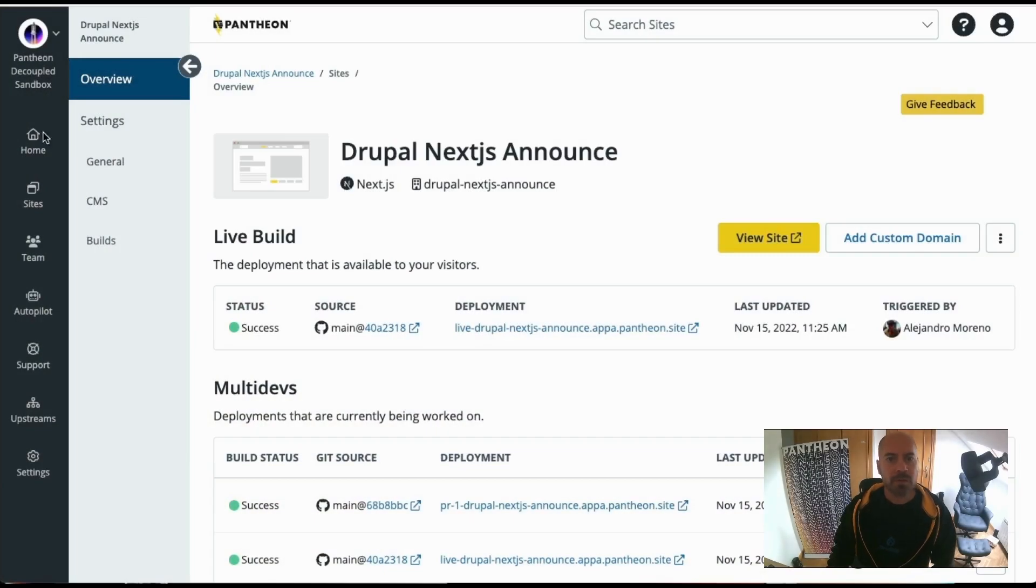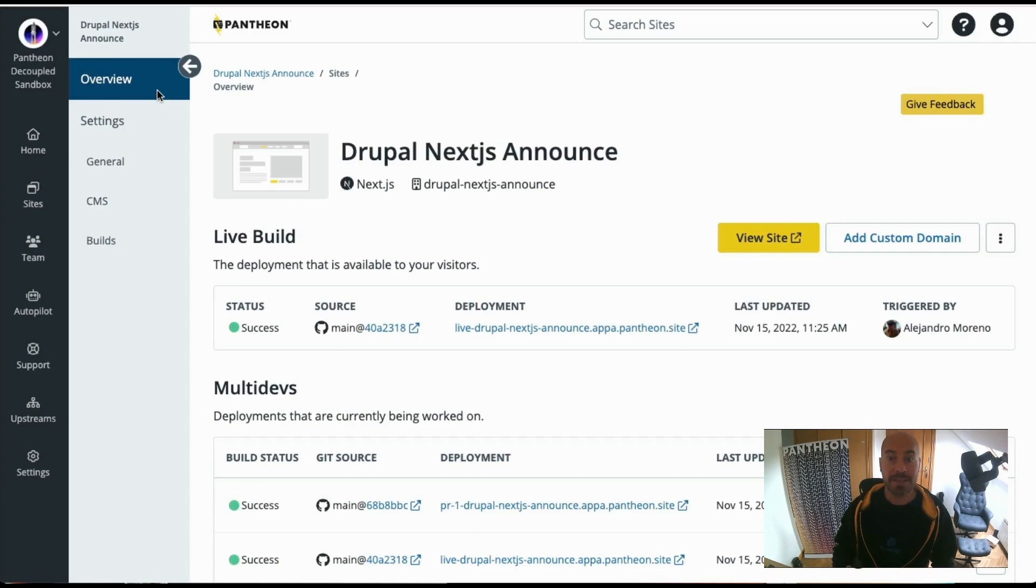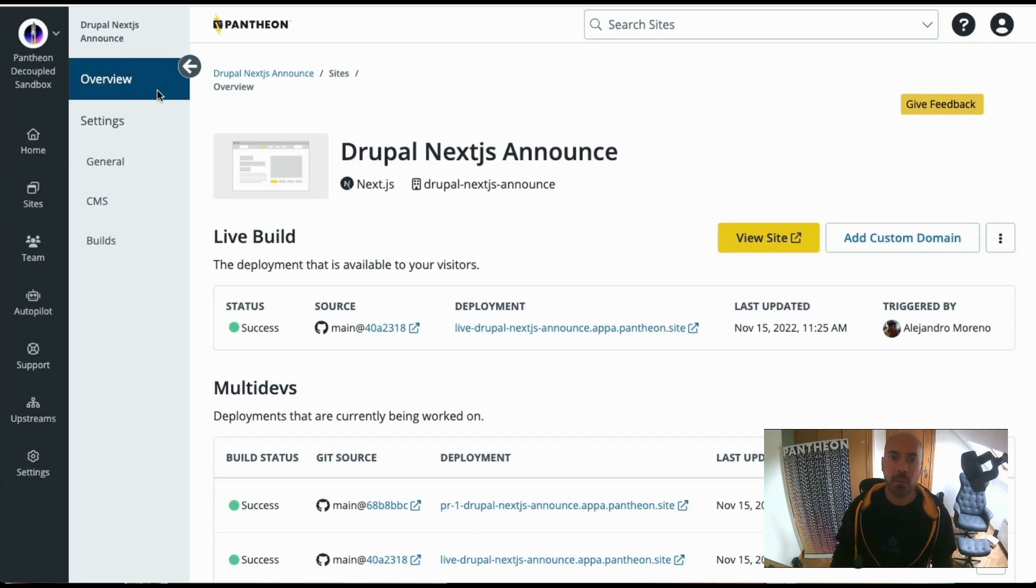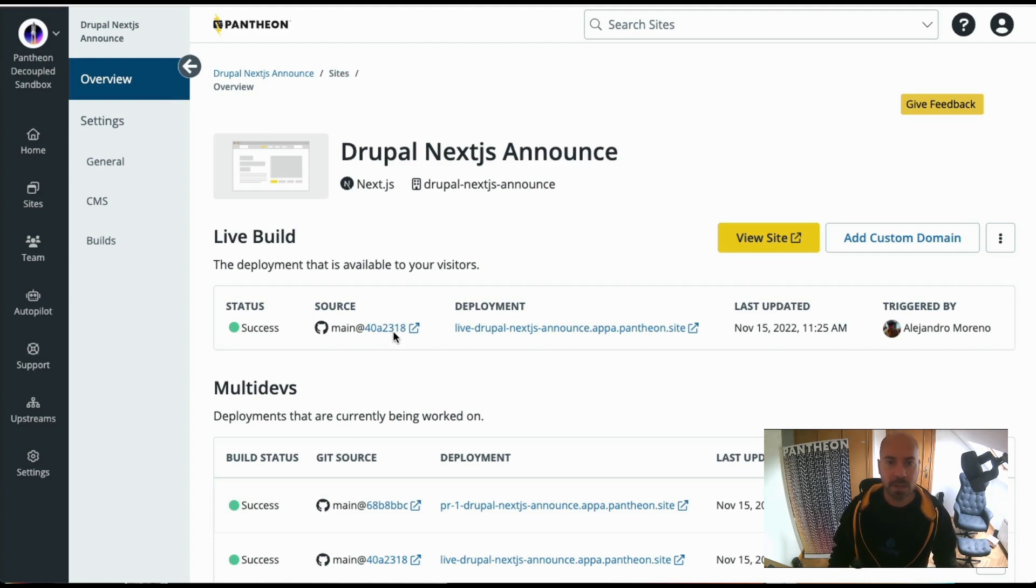Now, let's go back to the dashboard. We have seen how to change content in our Next.js application, but how will a developer make and publish a change, in this case a code change?